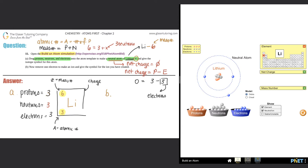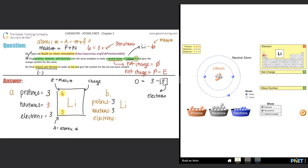That's the symbol for part A. Now for part B: remove one electron to make an ion and give the symbol for the ion you created. It's still lithium. Let's list out protons, neutrons, and electrons. All they're telling us is to remove one electron. Protons — unchanged, still 3. Neutrons — unchanged, still 3. Electrons: I had 3, removing one means I now have 2.